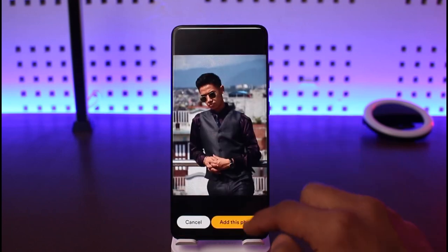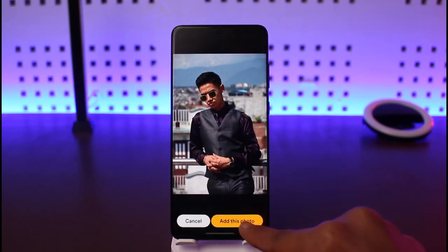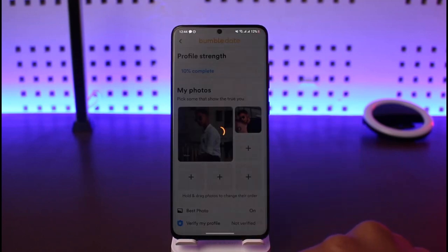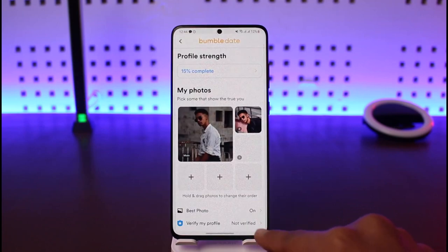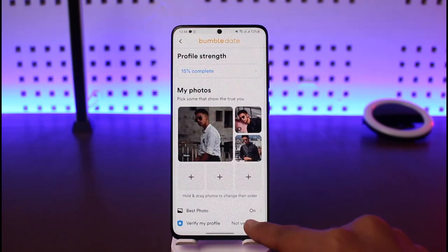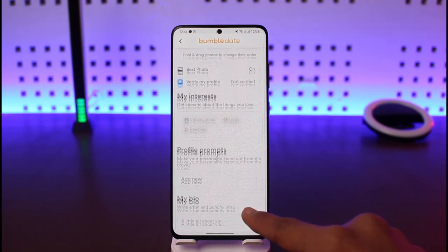Select your photo, then tap on the option called Add This Photo. You can repeat the process for any other photos as well, and that's all it takes to add photos on Bumble.